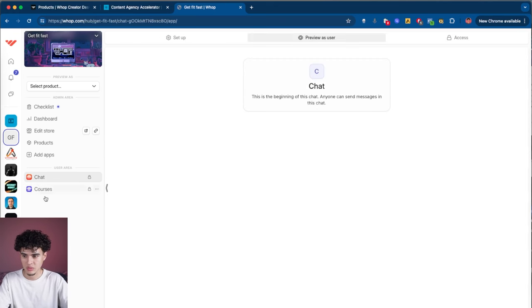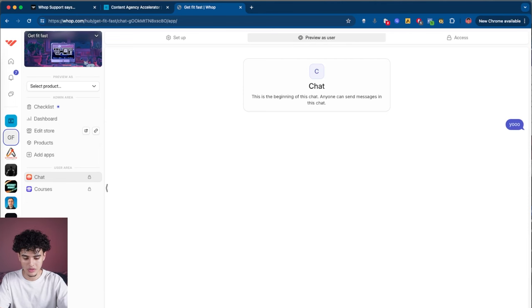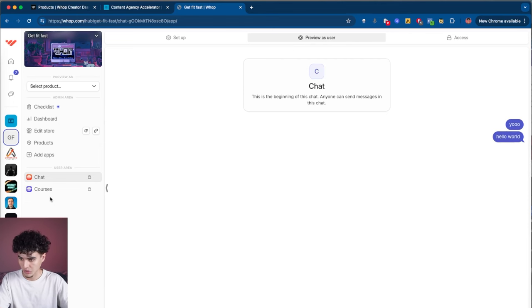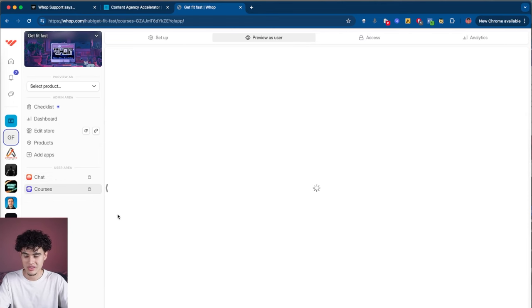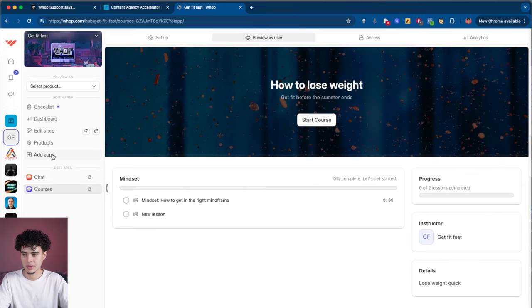In terms of what the chat looks like, you can hit chat preview as a user and say something like 'hello world' — and boom, now you've got a chat working. Now we've got a chat and a course, and we can push this live and start making money.